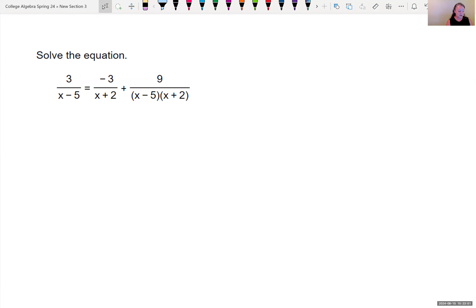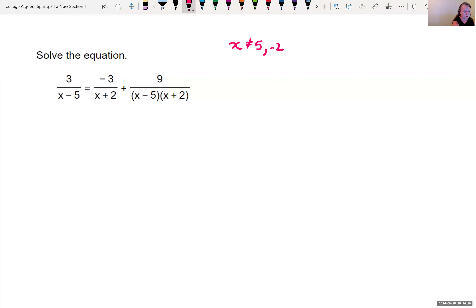Now another problem: we have 3 over x minus 5 equals negative 3 over the quantity x plus 2, plus 9 over the quantity x minus 5 times x plus 2 in the denominator. I can see there are two values x cannot be. X can't be 5 because 5 minus 5 is 0, and x cannot be negative 2. The least common denominator for all three fractions is the quantity x minus 5 times the quantity x plus 2.